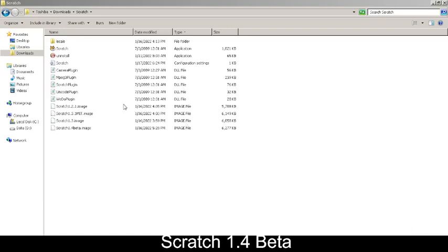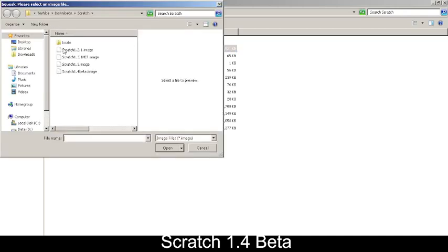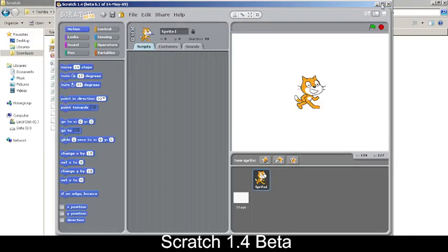This is a video on Scratch 1.4 beta, released in mid-May 2009. This is the version to first introduce the hosting mesh and joining mesh features. Let's open it and maximize it.